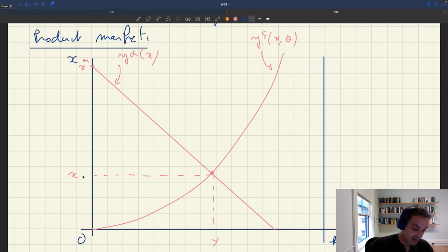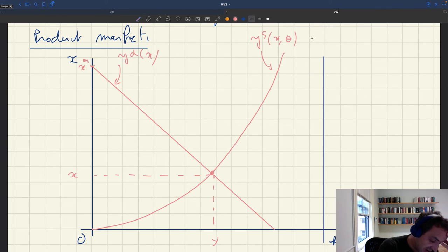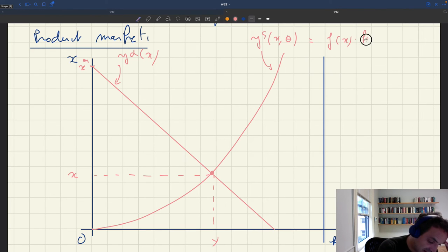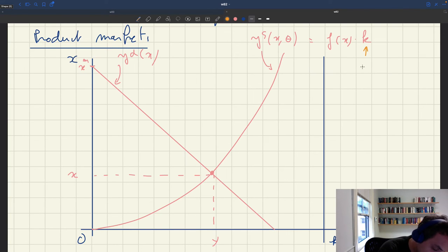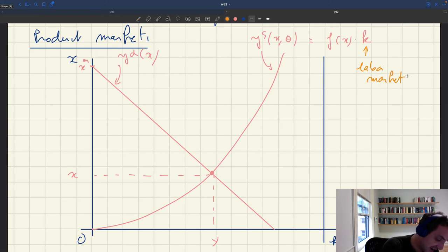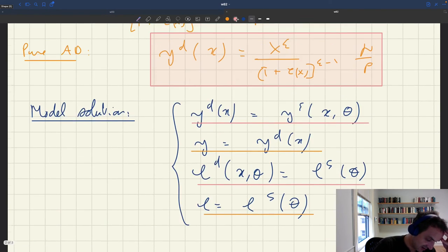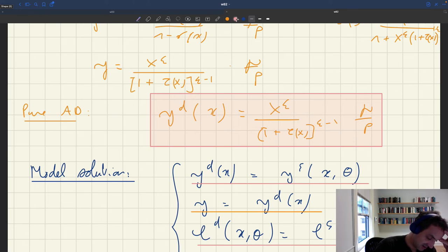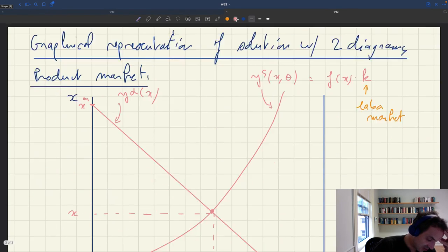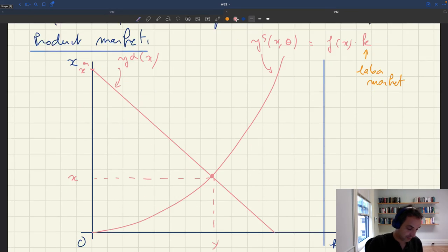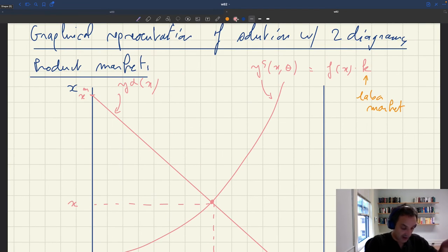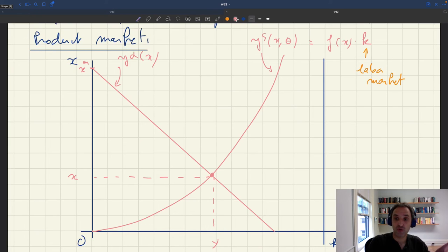These curves have exactly the same shape as in the basic model. Since we take everything on the labor market as given, the aggregate supply is f(x) times k, where k is capacity determined by the labor market. The aggregate demand is the pure aggregate demand curve, which is strictly decreasing in x. This is one half of the solution.